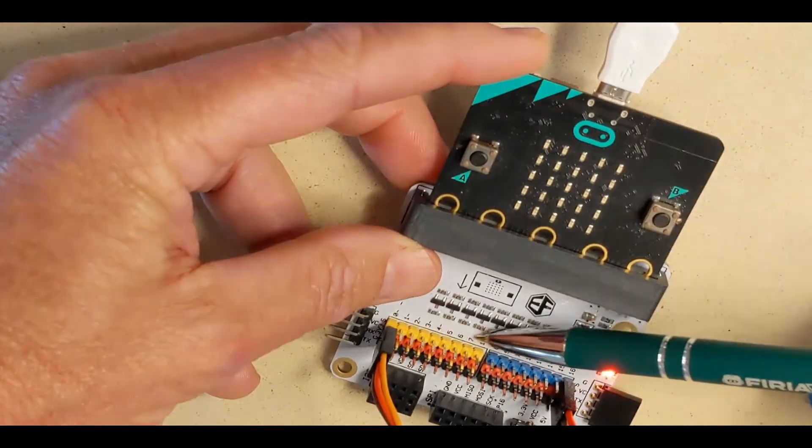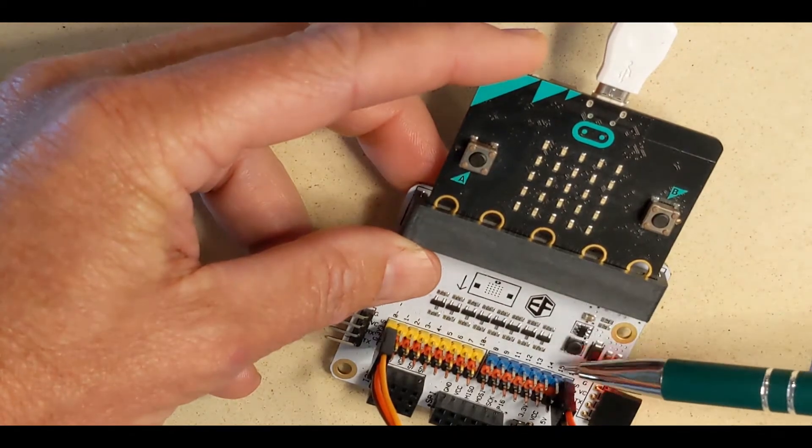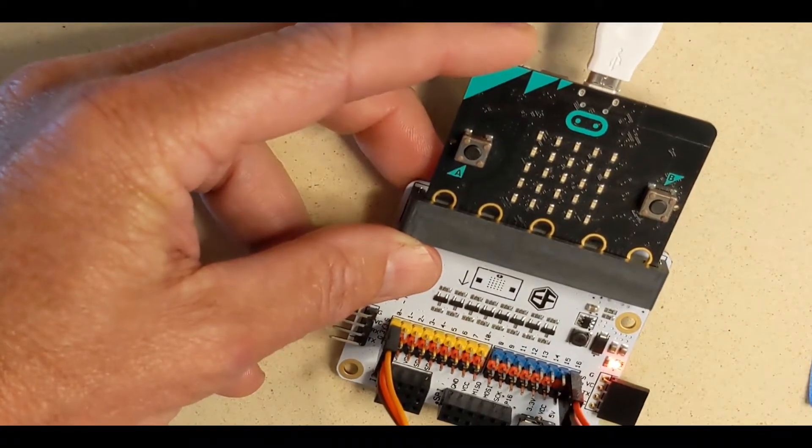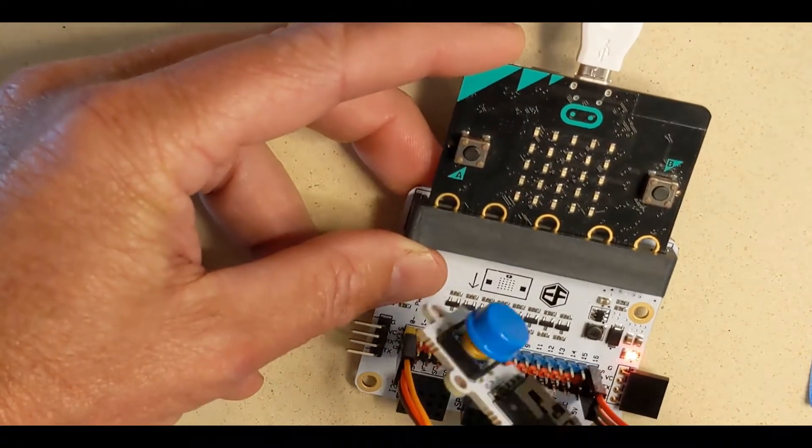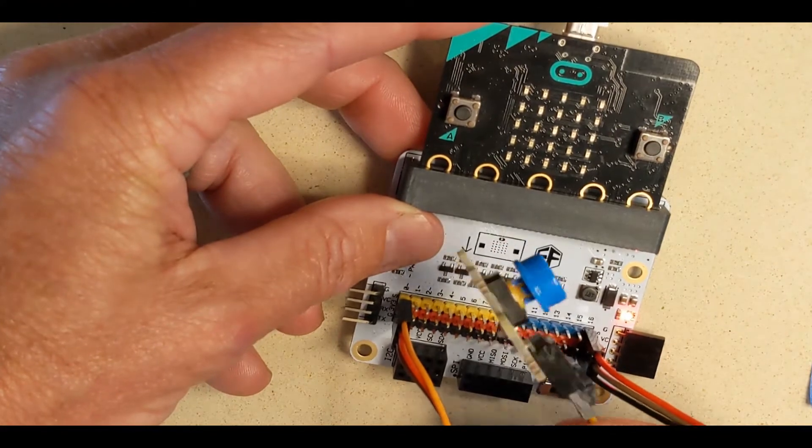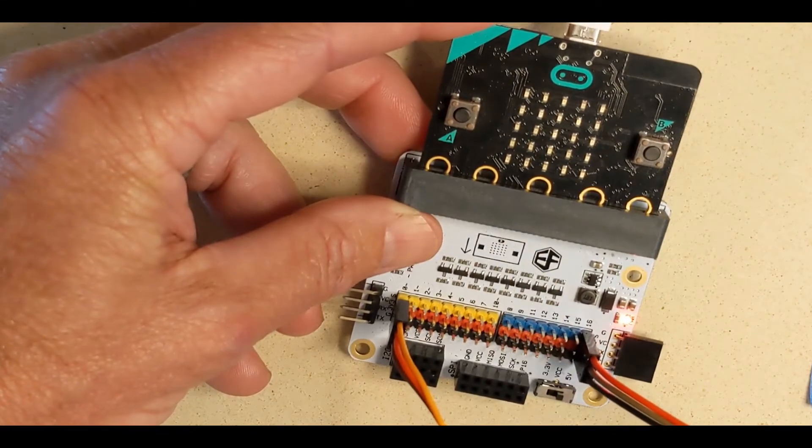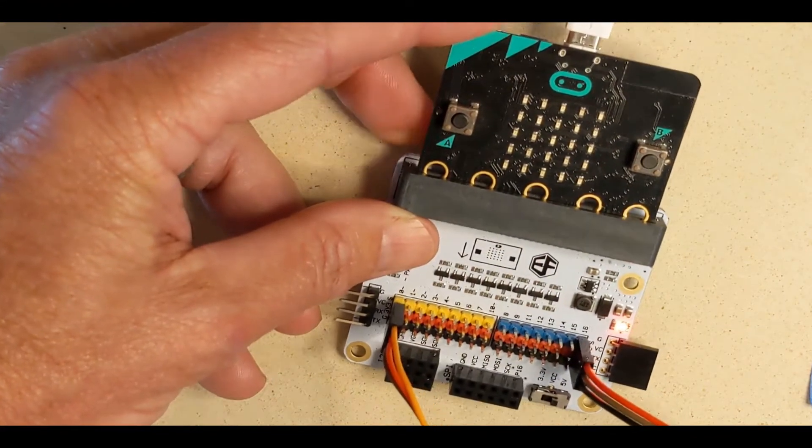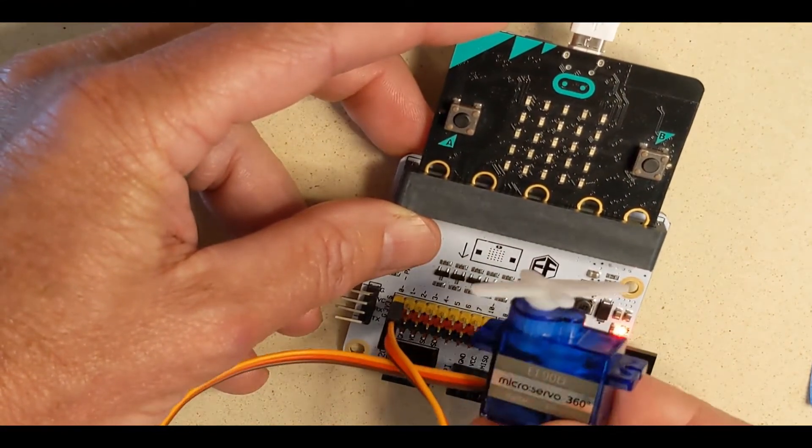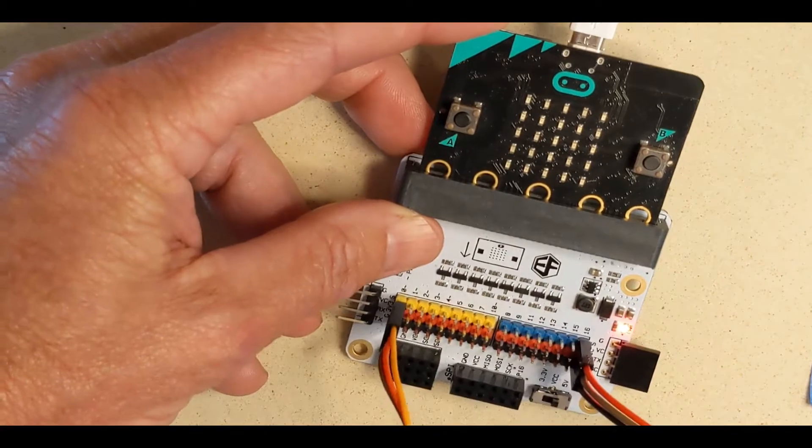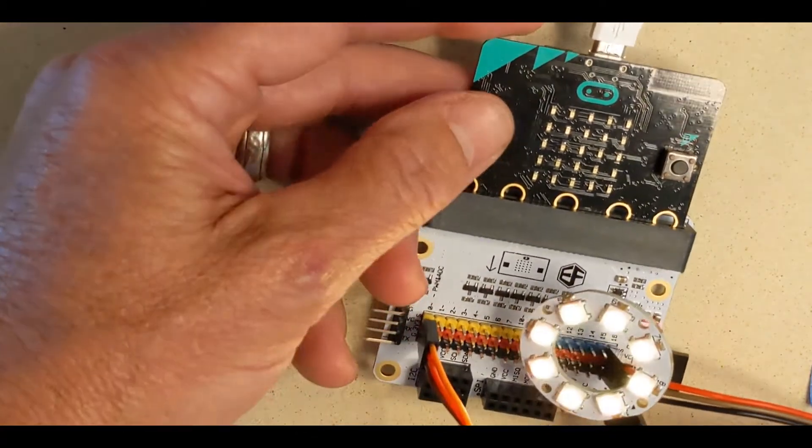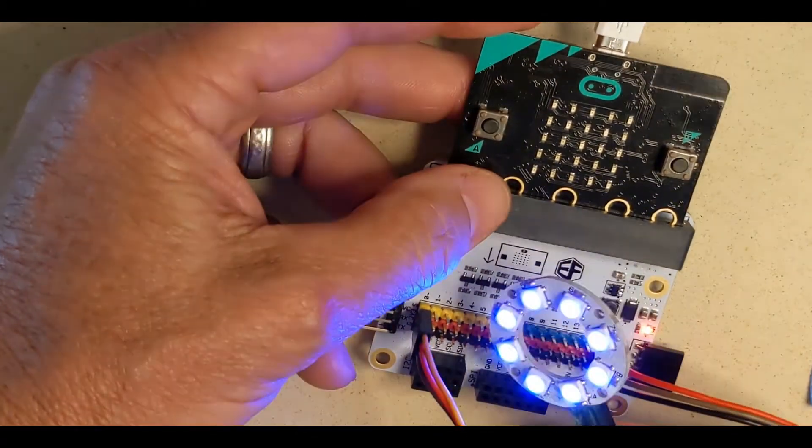It corresponds to these numbers here. We can connect inputs like buttons and sensors, and they can trigger outputs like servo motors or neopixel lights.